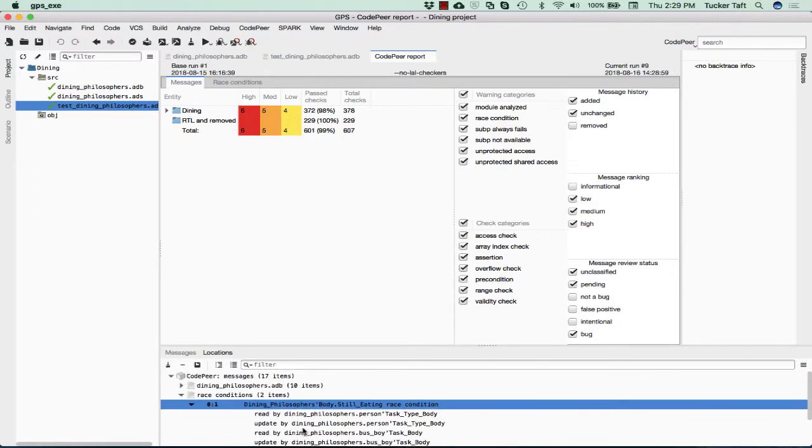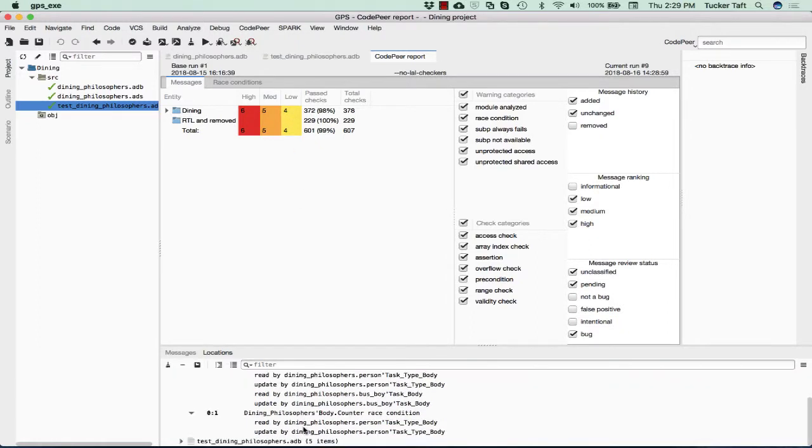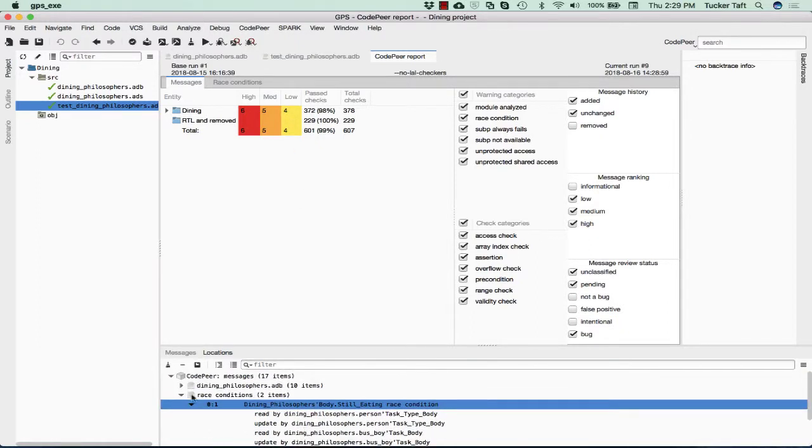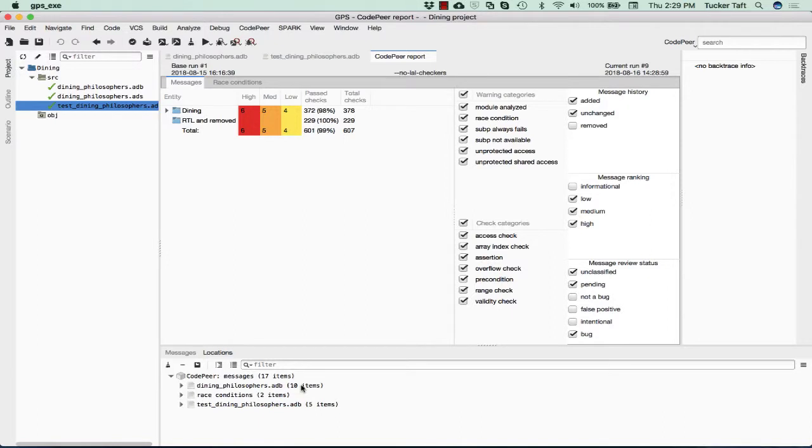Down below here, we'll see a summary of the various messages, 10 in the DiningPhilosophers.adb source file, 5 in this one, and we also have some race conditions, which we'll talk about later.